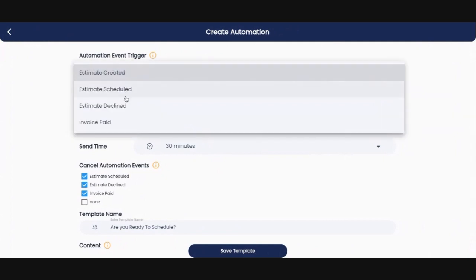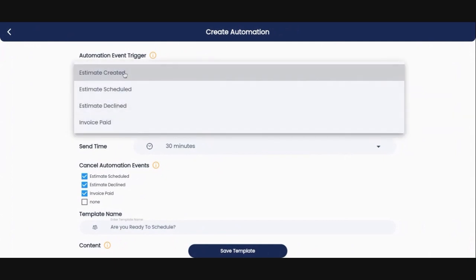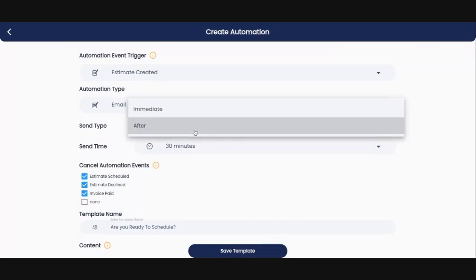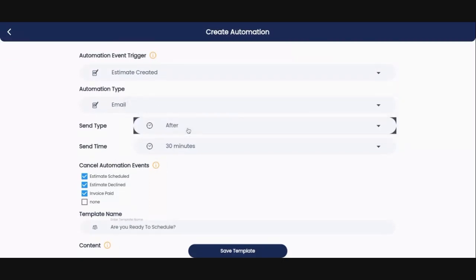Okay, you can choose from any of these, but obviously we just created the estimate. You are going to select the automation type. I selected email here. You can also do a text message. Then the send type is when are you going to do it? Because we are doing this after the estimate was created, it's going to be either immediately upon that estimate being created or a set time after.